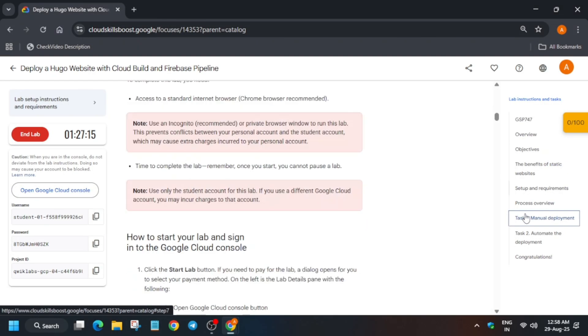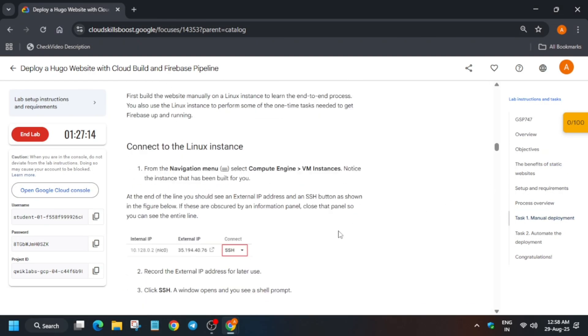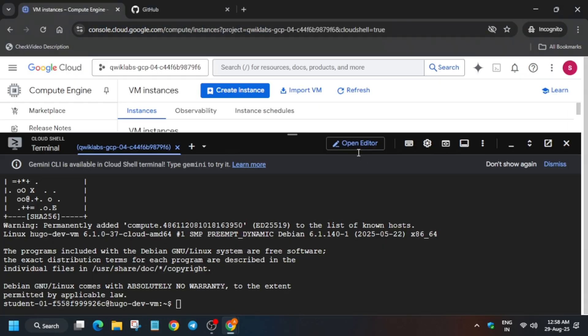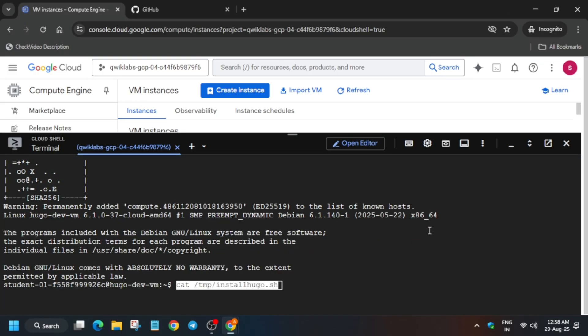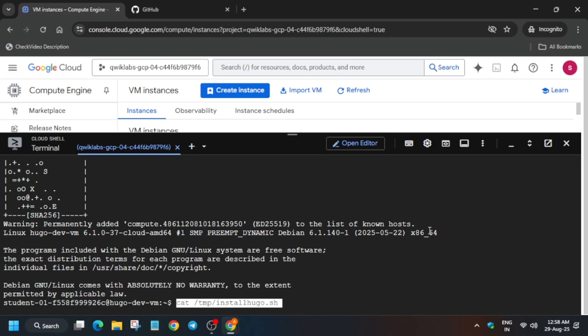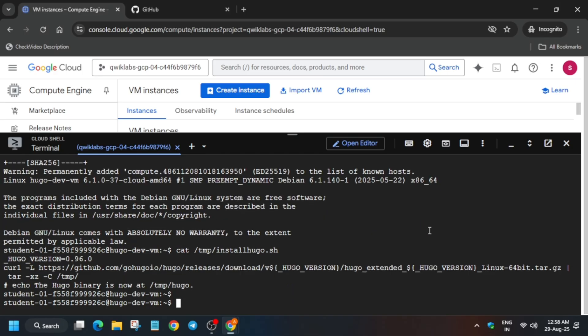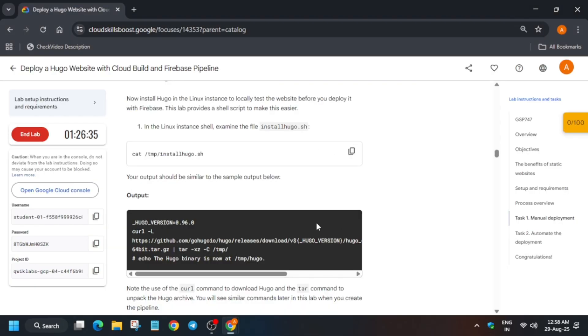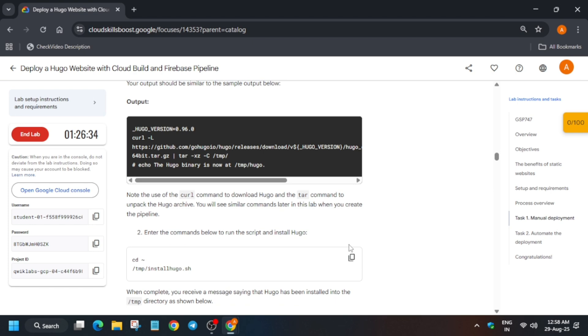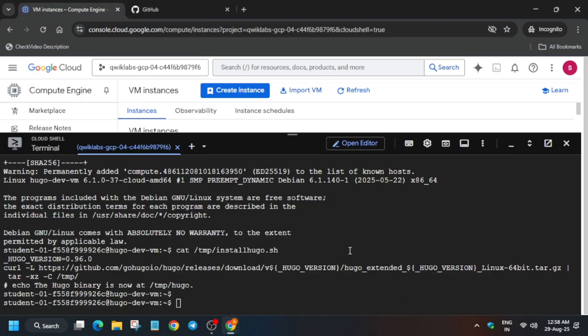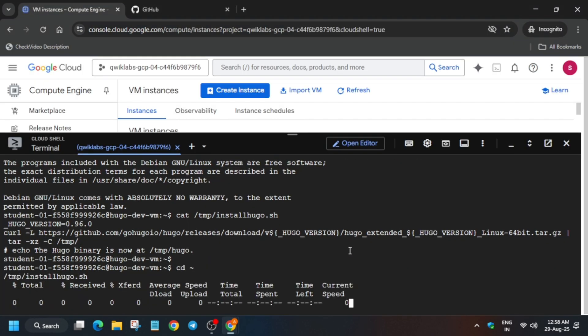For Task 1, verify the install.sh file by running the cat command and hitting Enter. Once that is done, come back and install it.